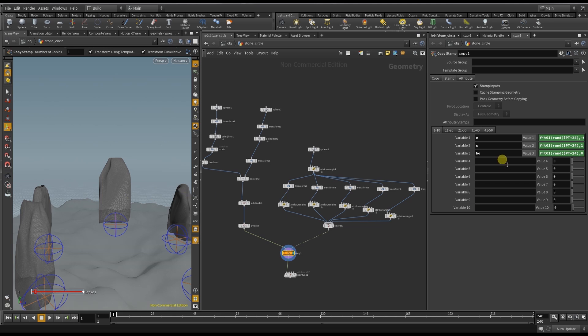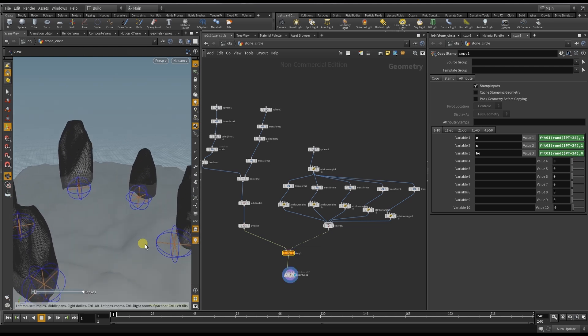So when I now change the random value you should see that some stones are cut, but always in different positions, and some are not cut at all.